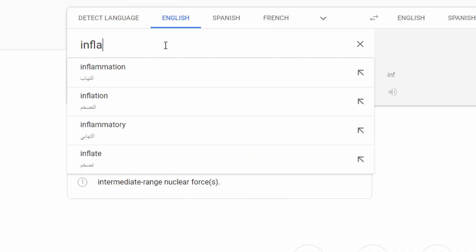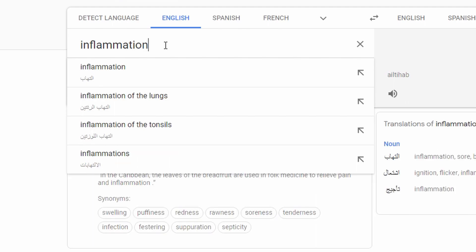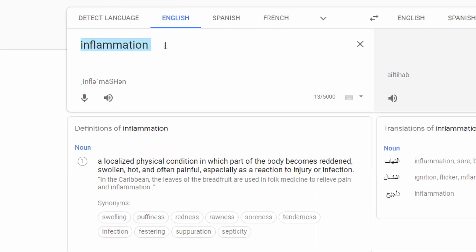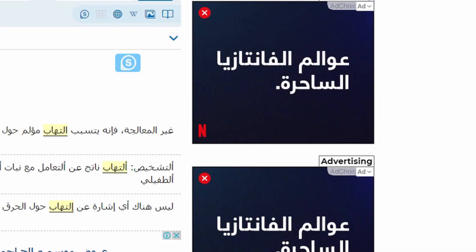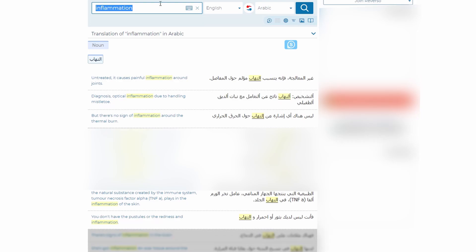The third example is "inflammation," which can be used in the medical field for multiple situations. And as you can see, Reverso shows these different situations.